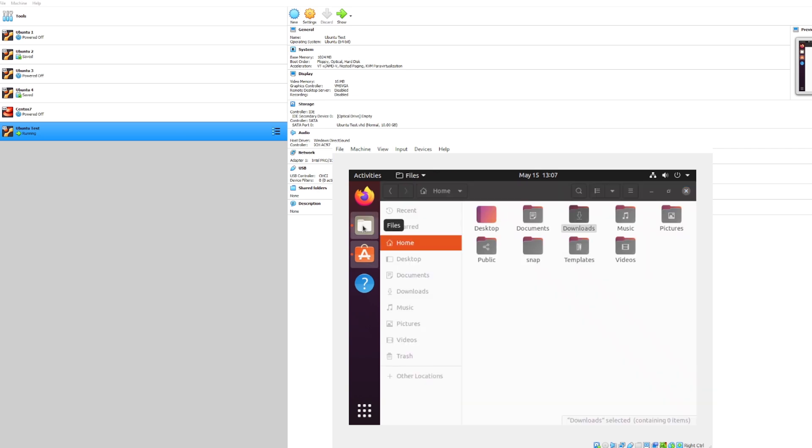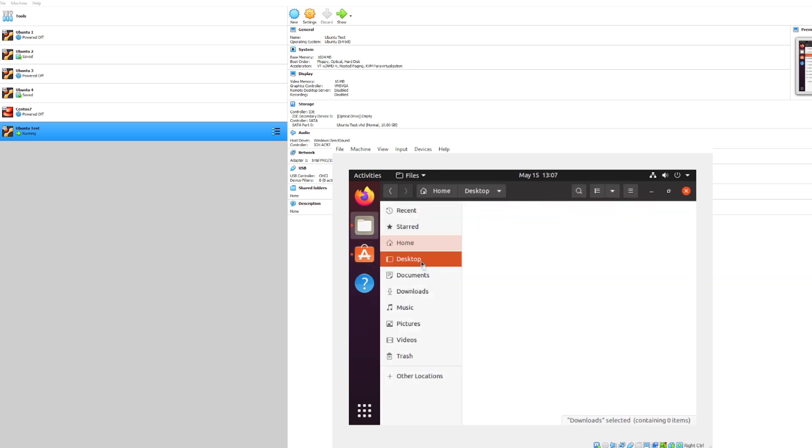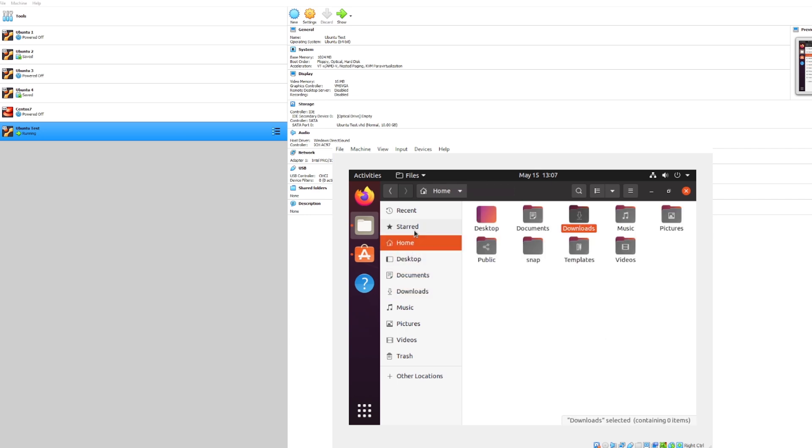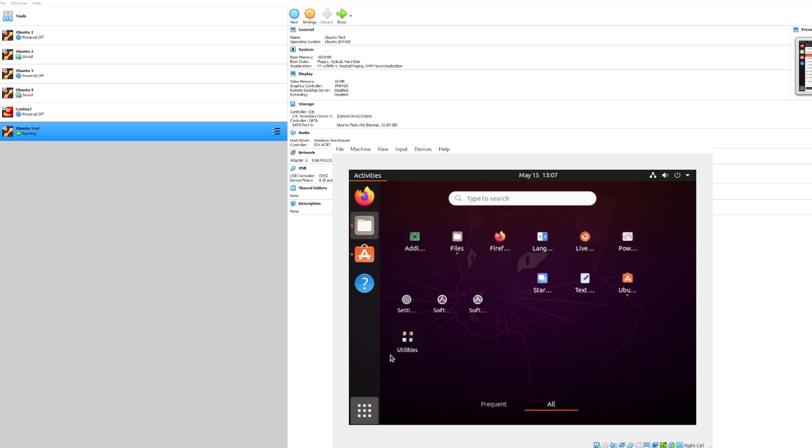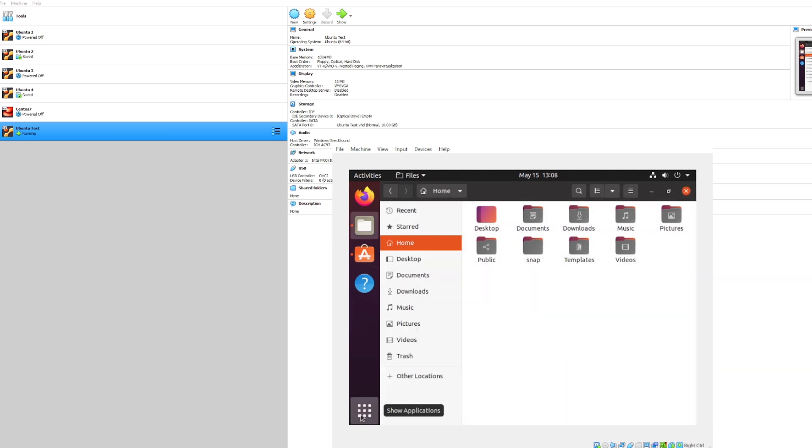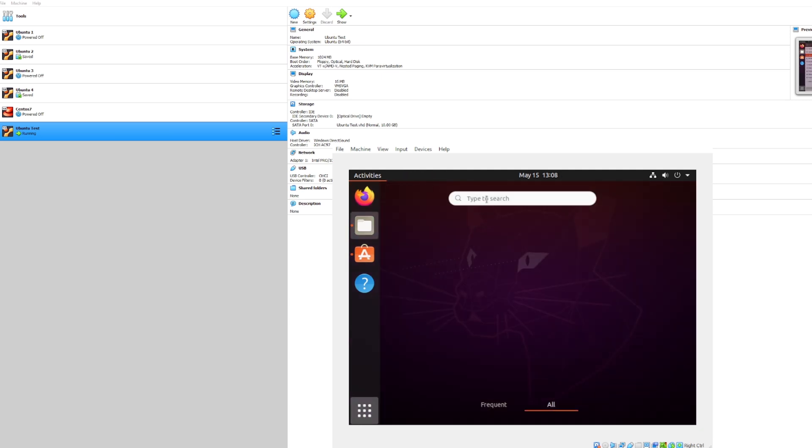But we can come back to that. Let's go ahead and go to files and poke around in desktop downloads. You'll see nothing here is actually stored because this is our first run. But let's go ahead and go down here to our applications, which will be the interesting part. You can go ahead and remind me later, go back to our applications and we'll open up the terminal.